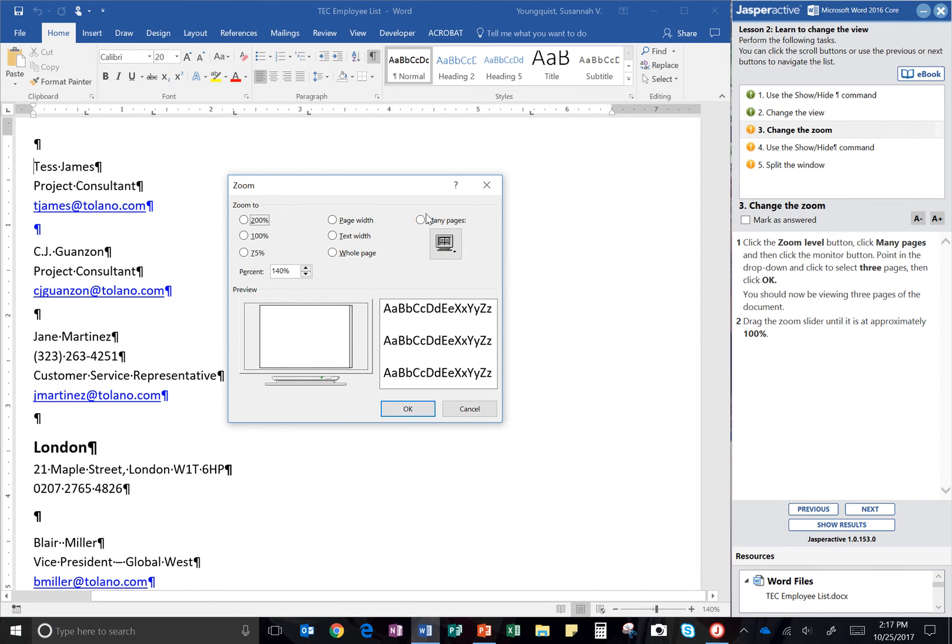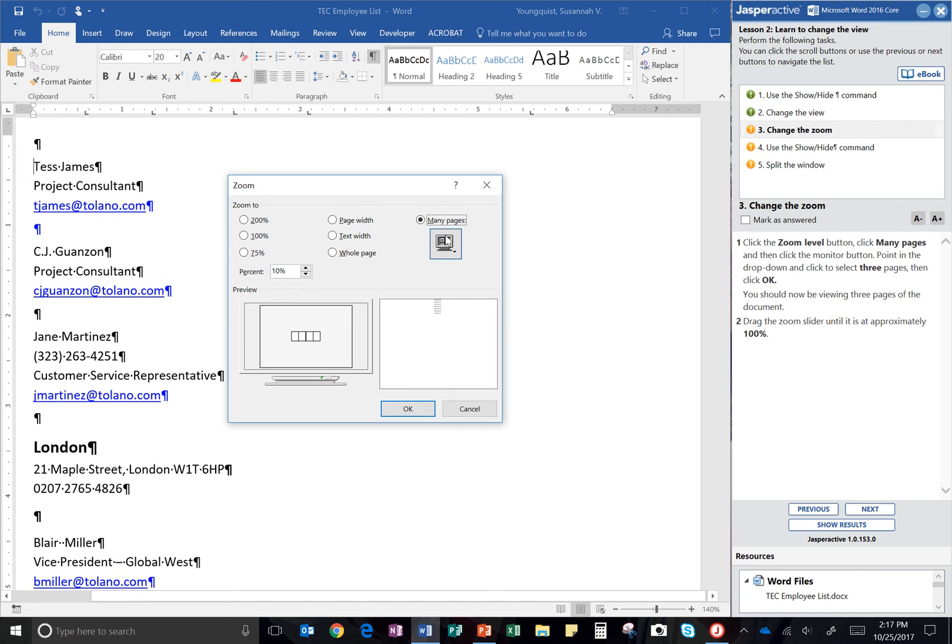It says click many pages. It's right here. And then click the monitor button. So this is an icon of a monitor. There's a little arrow right here that says there's a drop down menu. And it wants you to select three pages.